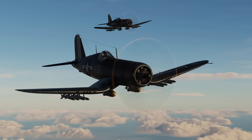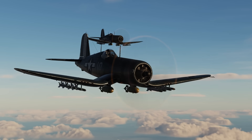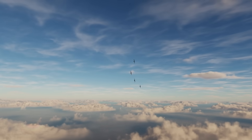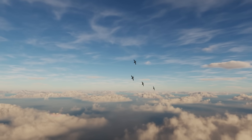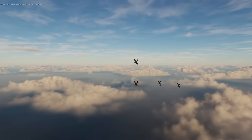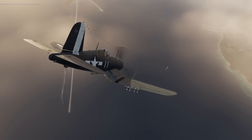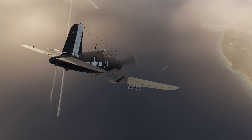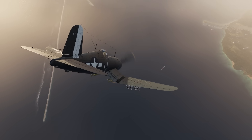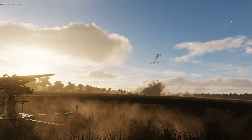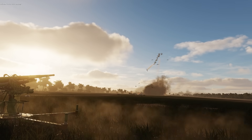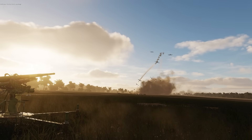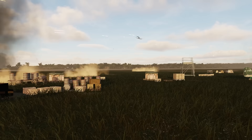In this DCS World video, I'm going to take your F4U Corsair from a wobbling goblin to a sleek strike fighter with some curves. Let's get cracking.